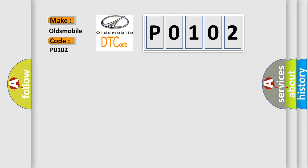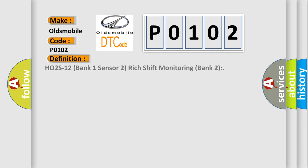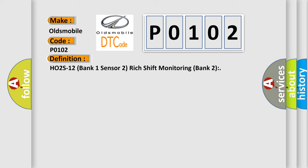The basic definition is: H02S12 Bank 1 Sensor 2 Rich Shift Monitoring Bank 2. And now this is a short description of this DTC code.